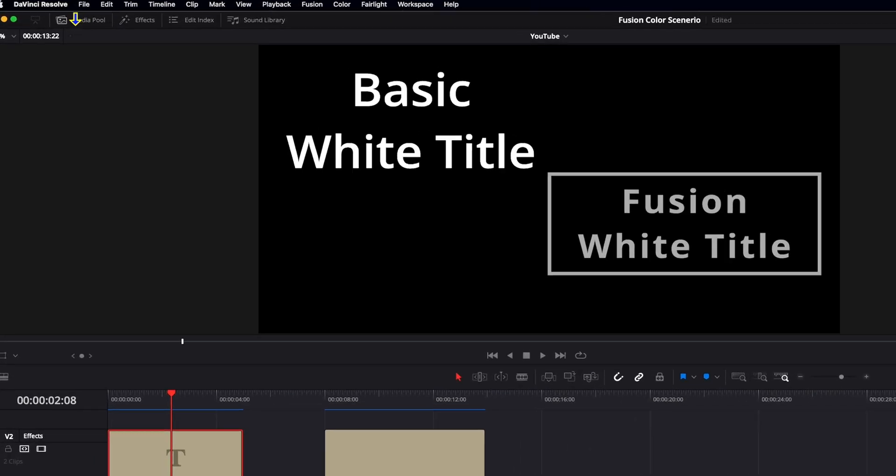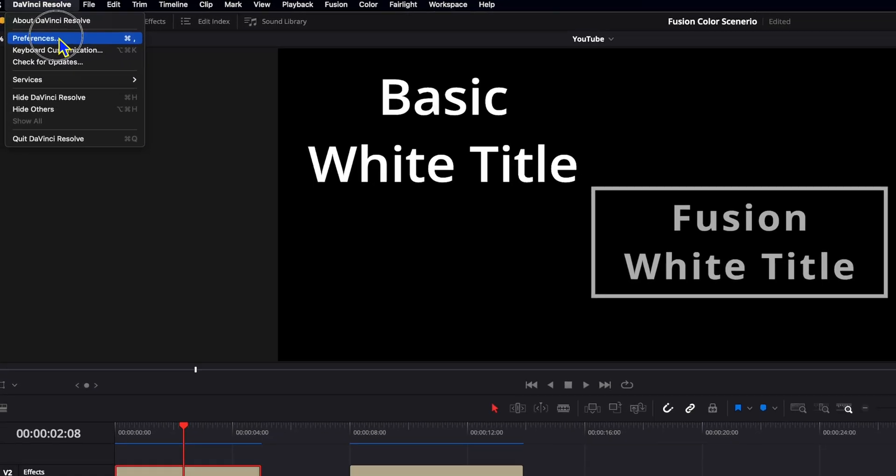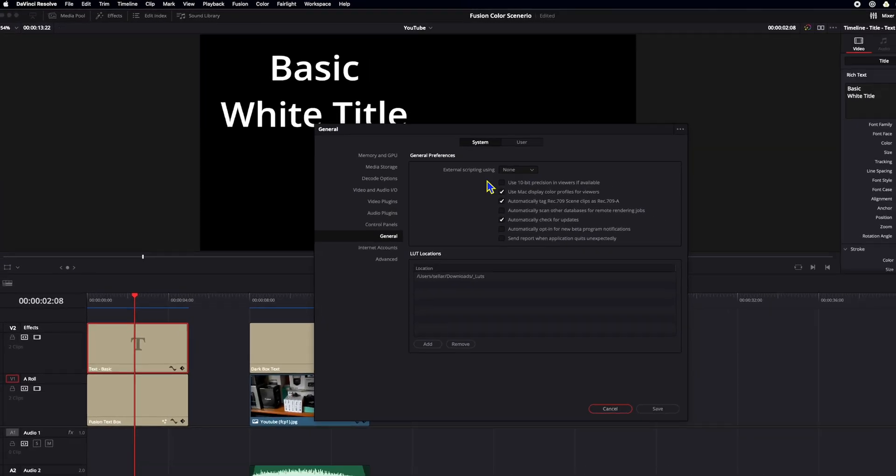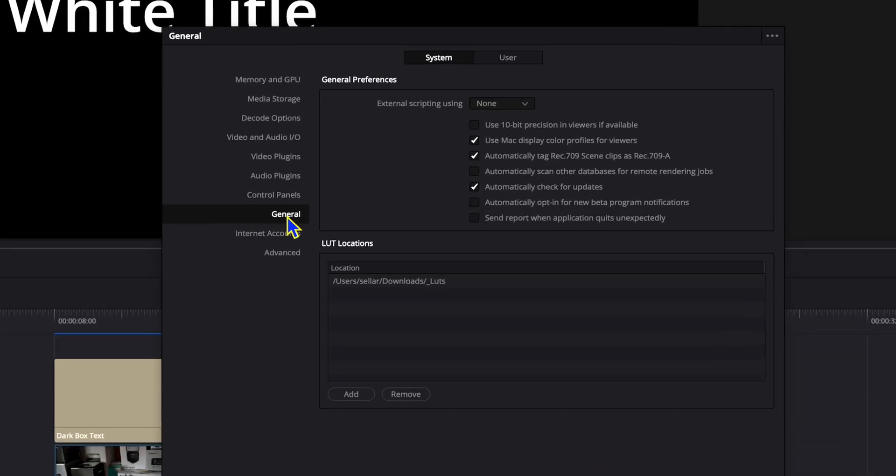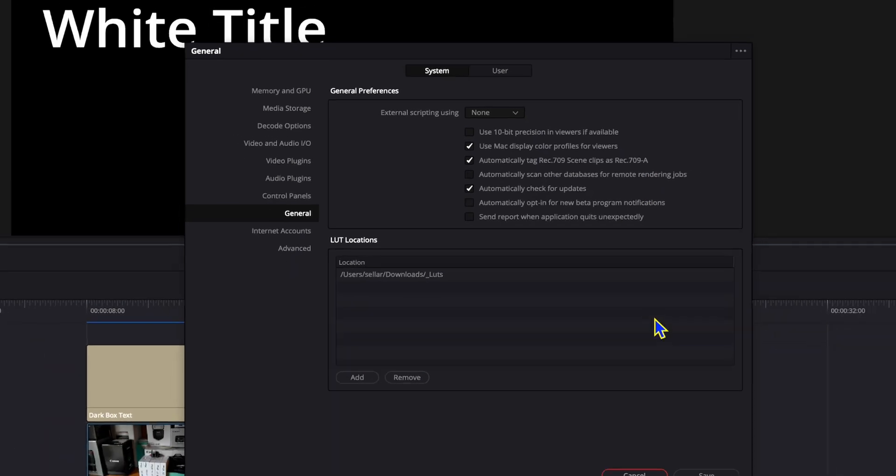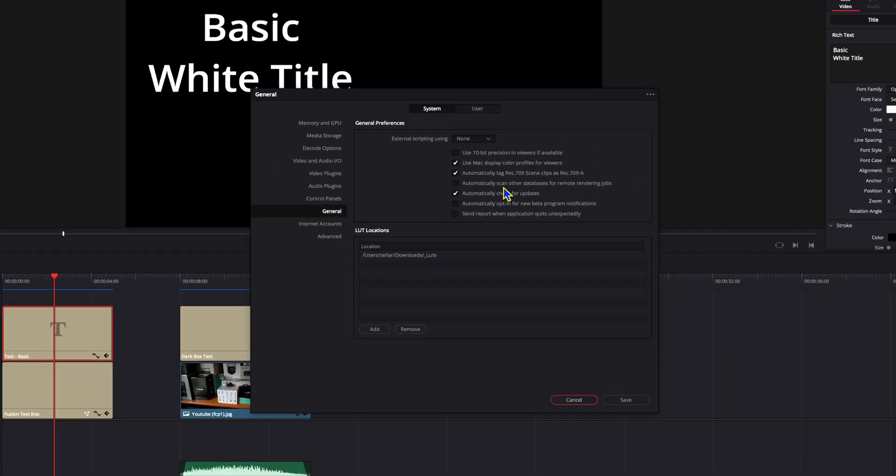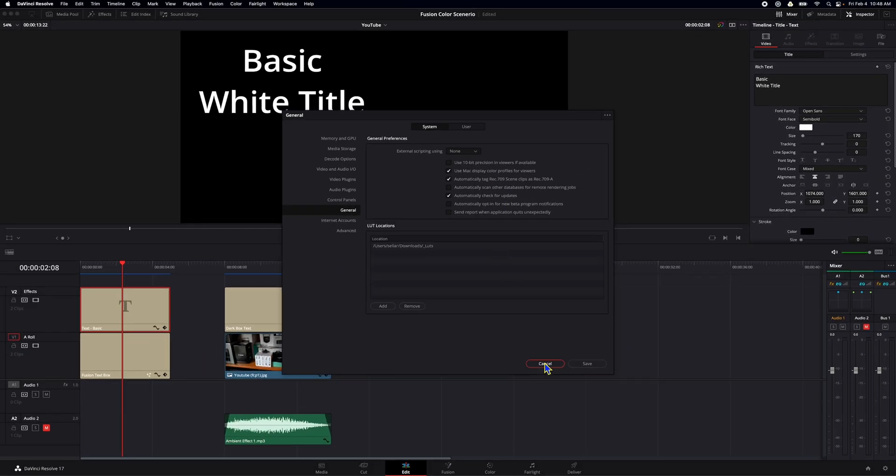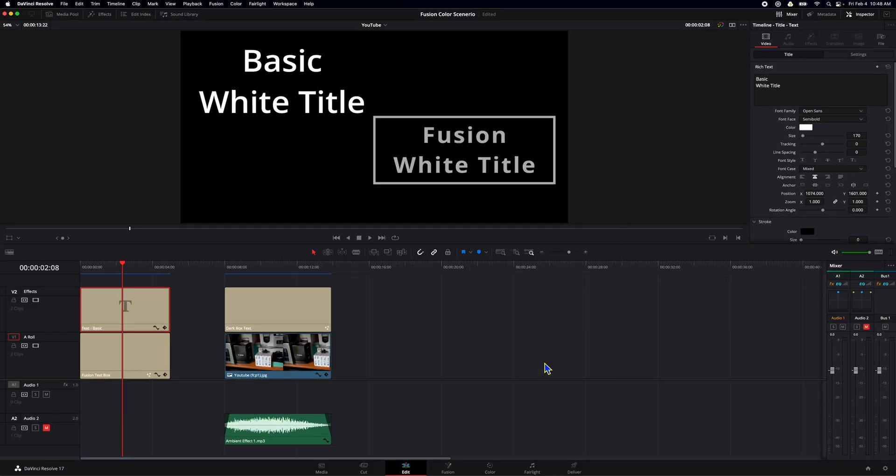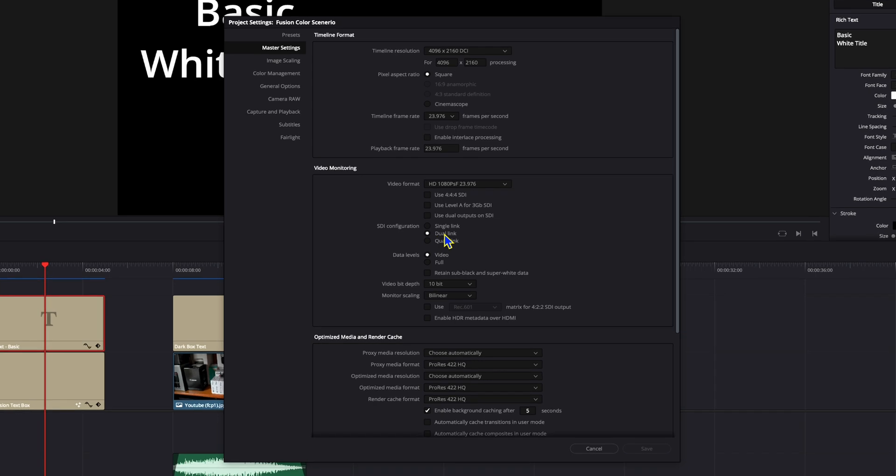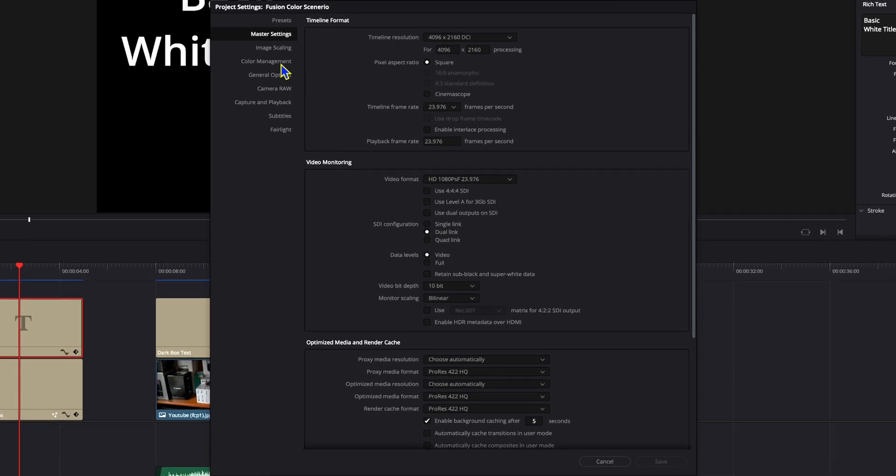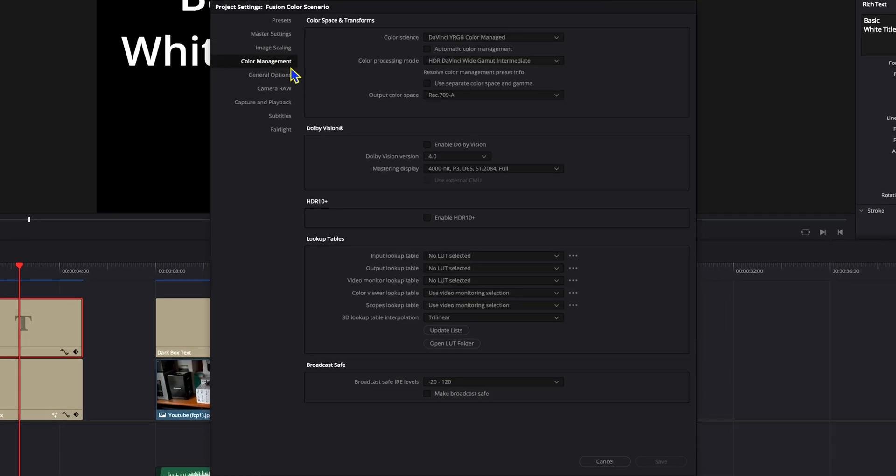So the first thing we're going to do is go up here to DaVinci Resolve Preferences. We're going to make sure we're in System, and we're going to go to General. Now because I'm on a Mac, I want to use my Mac color profiles. And I'm going to convert to 709 to 709-A. I'll put a link in the description that explains why this is the best for Mac OS. So we want to make sure that is set first, and it is. And the next thing we want to do is go down here to the bottom right corner and check our project settings. And we're going to go over to Color Management. So as you see here, we're on DaVinci YRGB Color Manage, Wide Gamut, Rec. 709-A for the output color space.